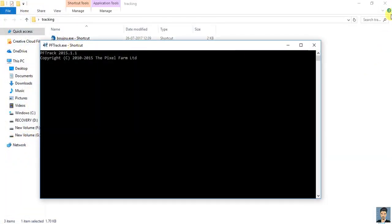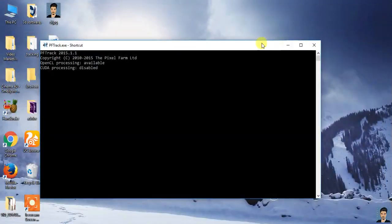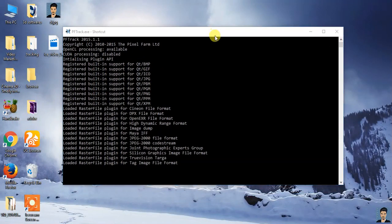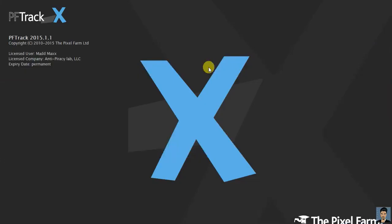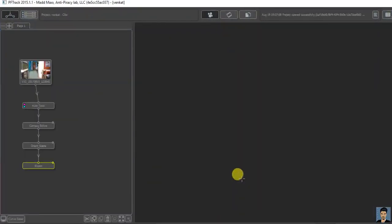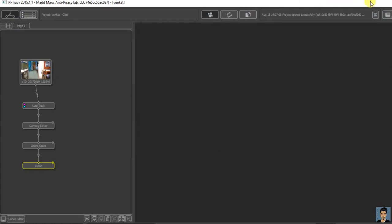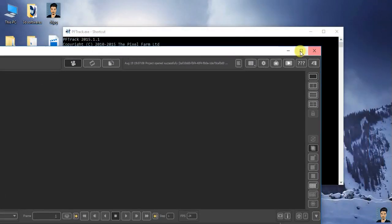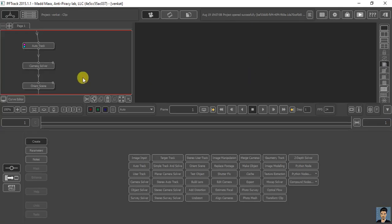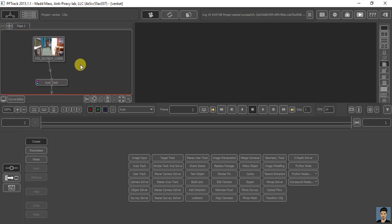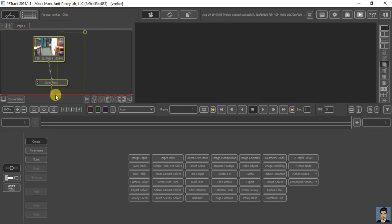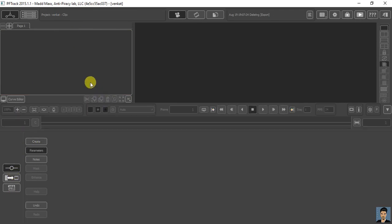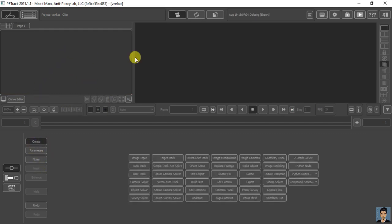I'm just opening my PFTrack. Continue. I already have projects, I'm just deleting everything. So, I'm just creating a new one.